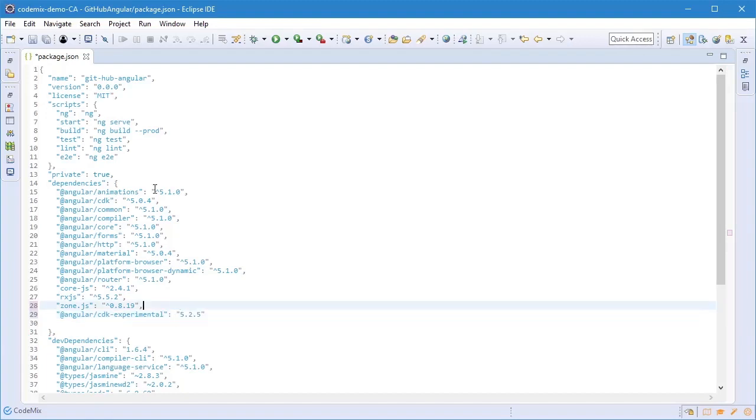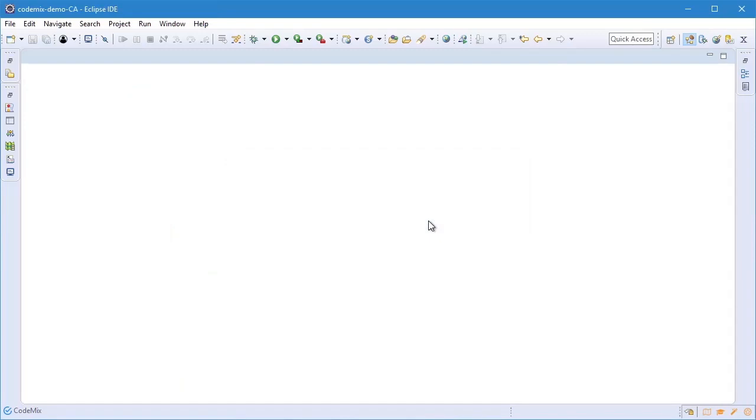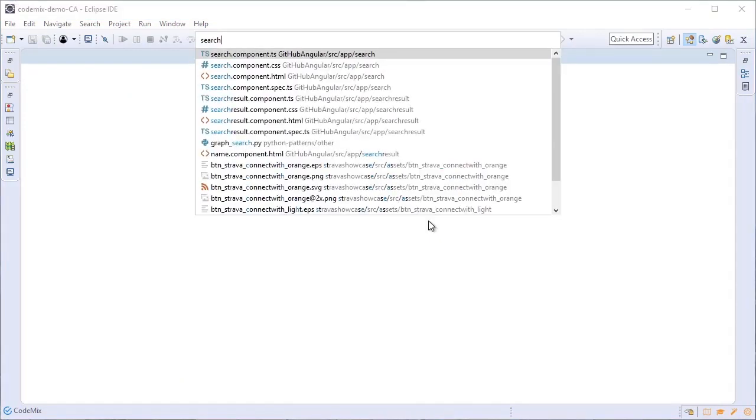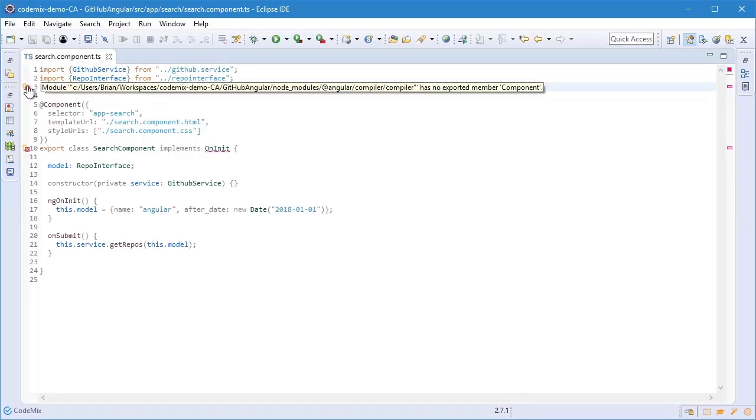Let's move on now to some TypeScript. This is an Angular component. This is a TypeScript class corresponding to that component, and we do have a couple of errors in it. The first is I probably used the wrong module to import Component.